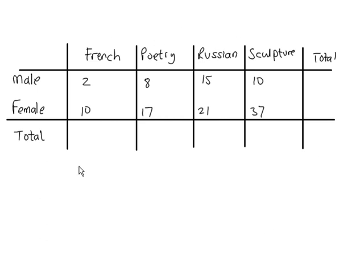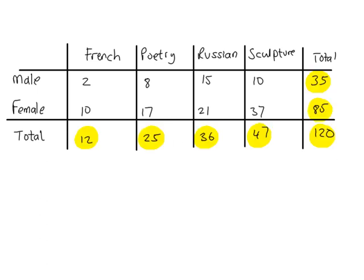So first of all work out the totals for the rows and columns and the table total. Ok, these are all of the totals.